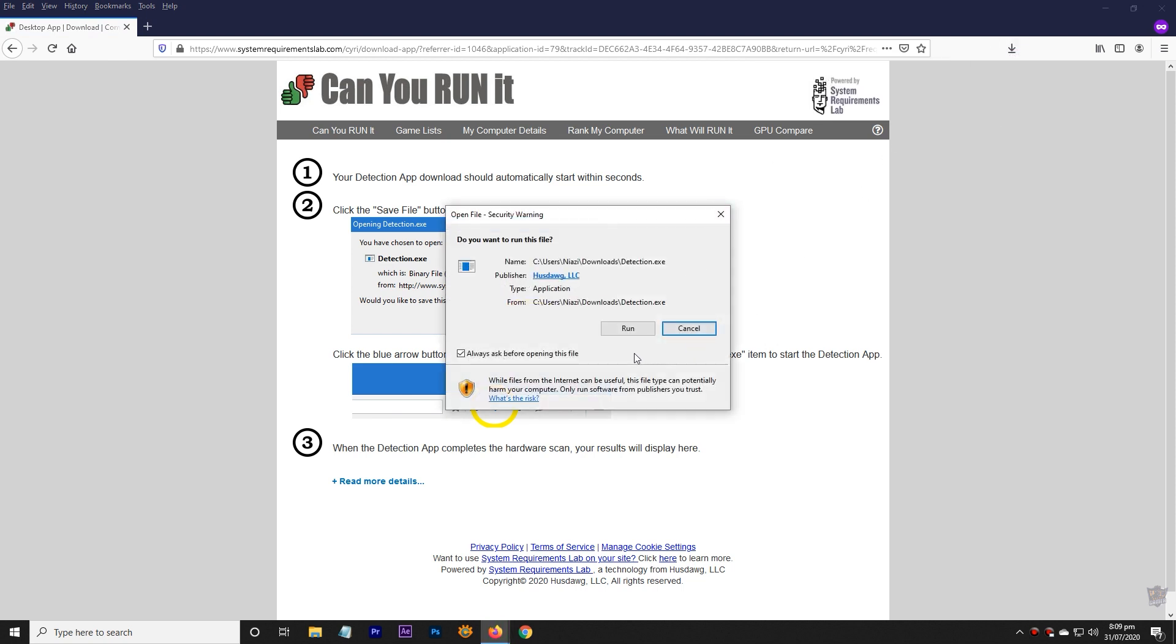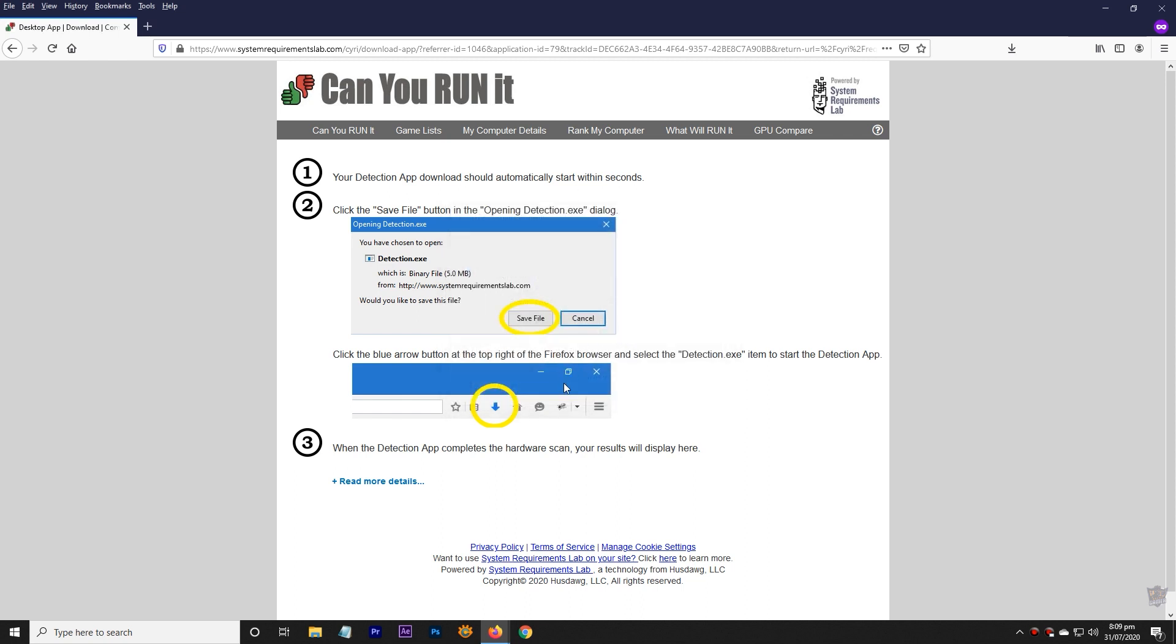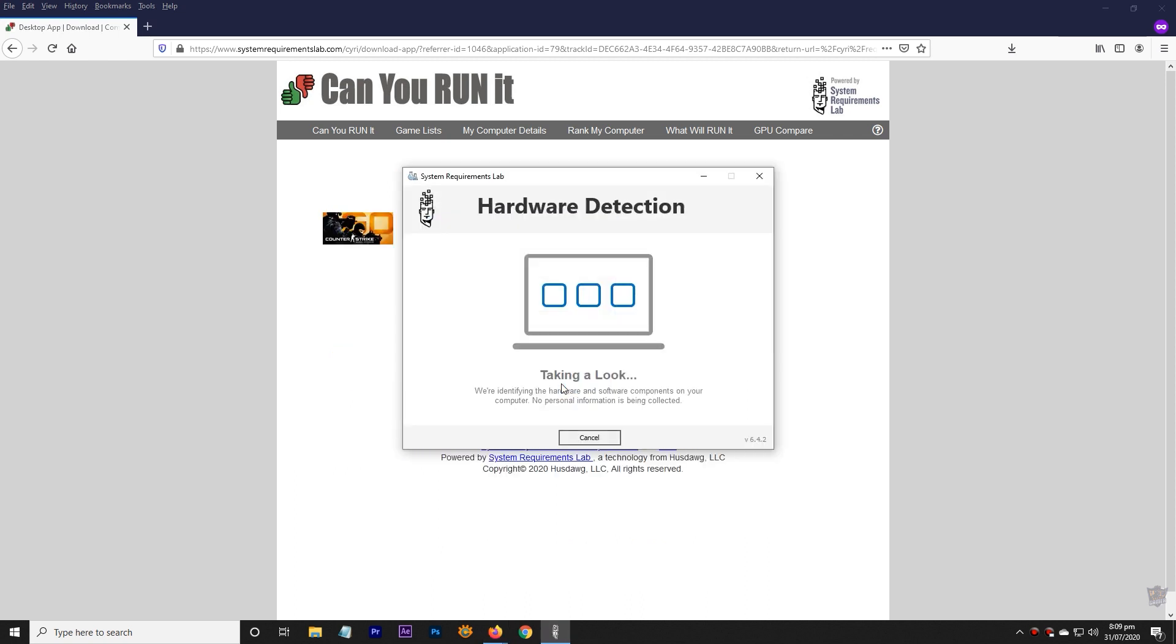After the download completes, run the detection app to scan your hardware. The scan will complete in a few seconds. After detection is complete, the app will close itself.